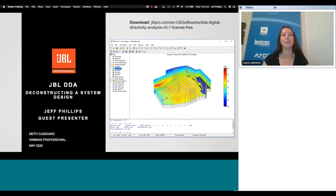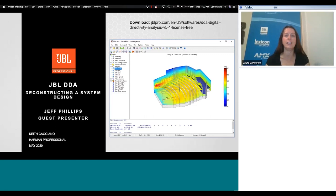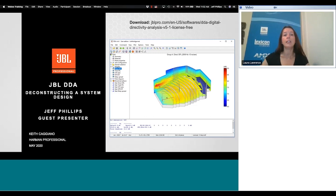Thank you everyone for joining us for this webinar on using DDA: Deconstructing a System Design, presented by Jeff Phillips. My name is Laura Lawrence and I'm the global marketing director at Harman. Just a few things before we get started — everyone on the call is muted to keep down noise levels, but there is a chat function where you can submit questions to the presenters.